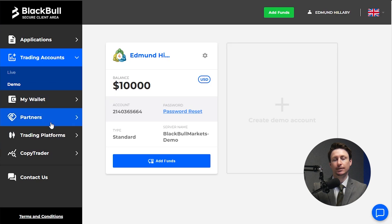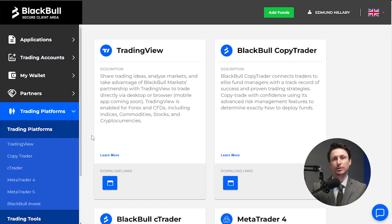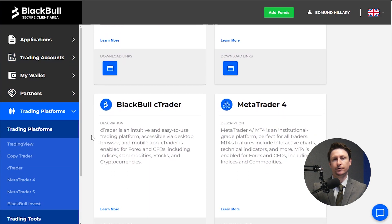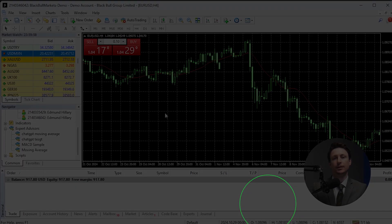Step 3 is to download the MT4 platform. If you don't already have MT4 installed on your device, visit the Platforms tab in the Secure Client area. Here you'll find the appropriate download link for your device.